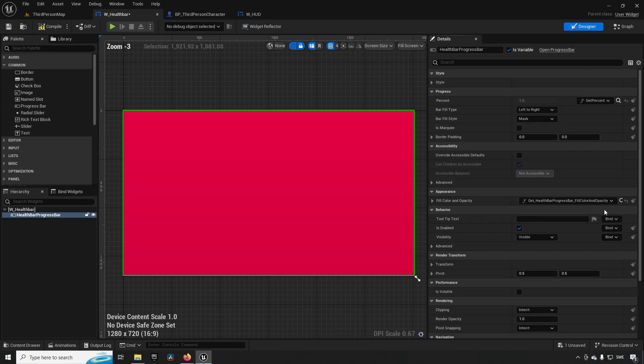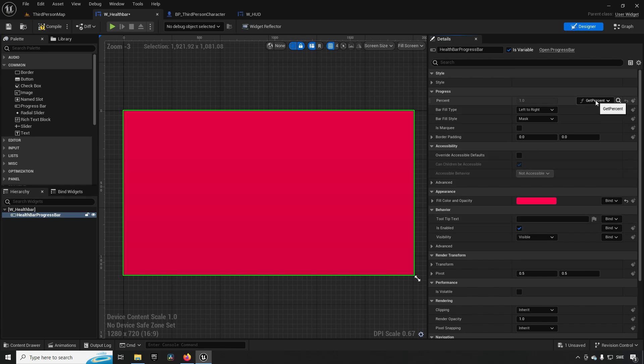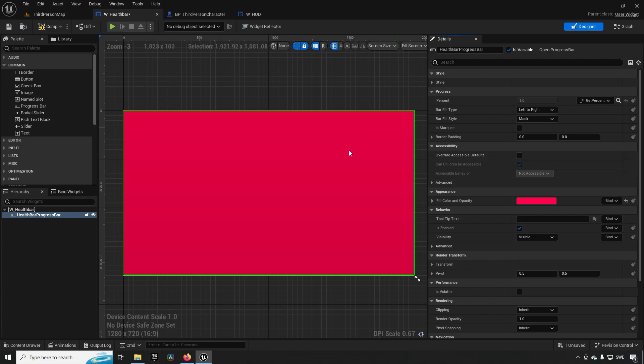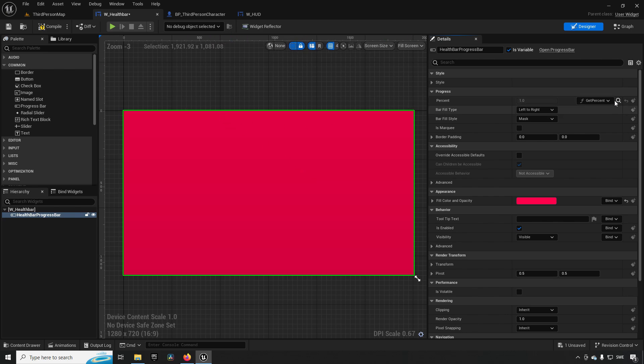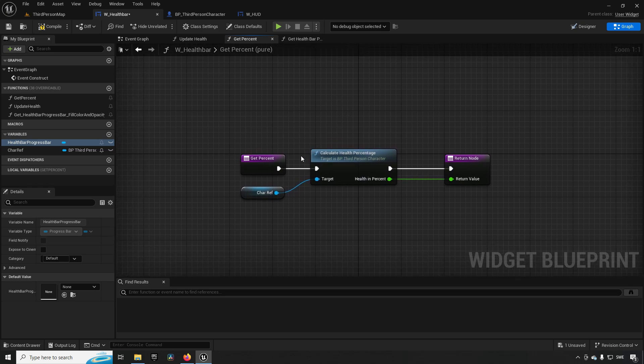In this case, if we just start off with removing this binding, we have a binding here that's called 'get percent' which is driving the percentage of the progress bar, which means that it will be updating the progress bar as the value for it changes.